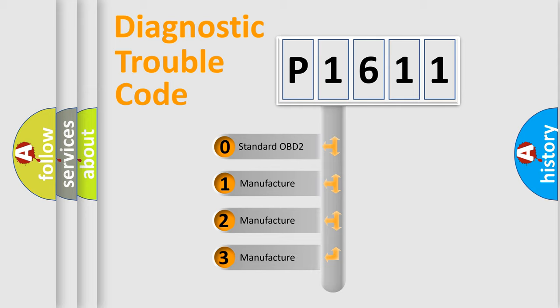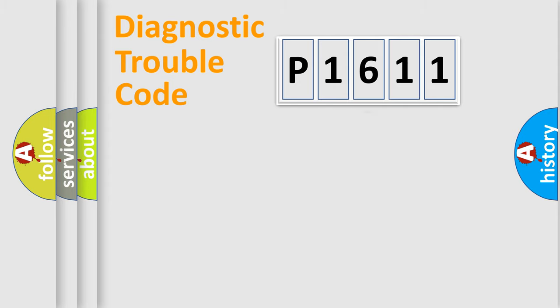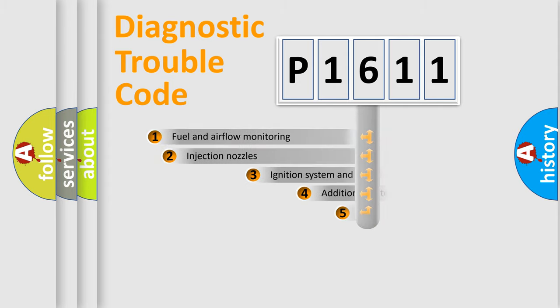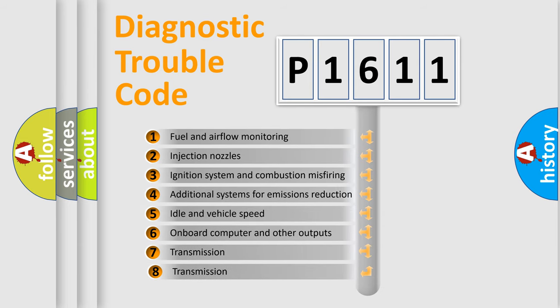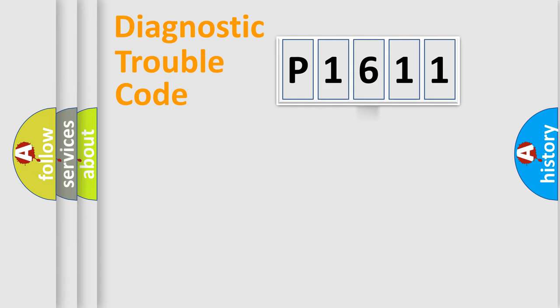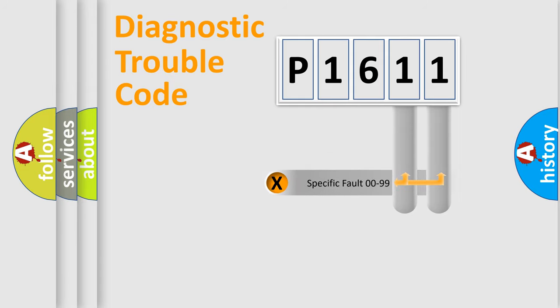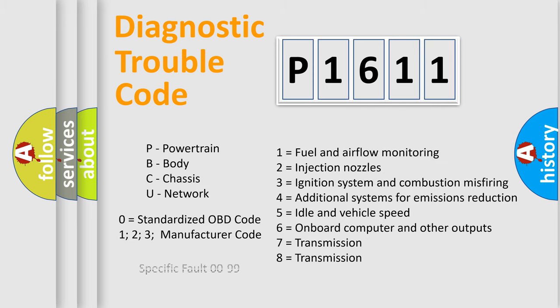If the second character is expressed as zero, it is a standardized error. In the case of numbers 1, 2, 3, it is a car-specific error. The third character specifies a subset of errors. The distribution shown is valid only for the standardized DTC code. Only the last two characters define the specific fault of the group. Such division is valid only if the second character code is expressed by the number zero.